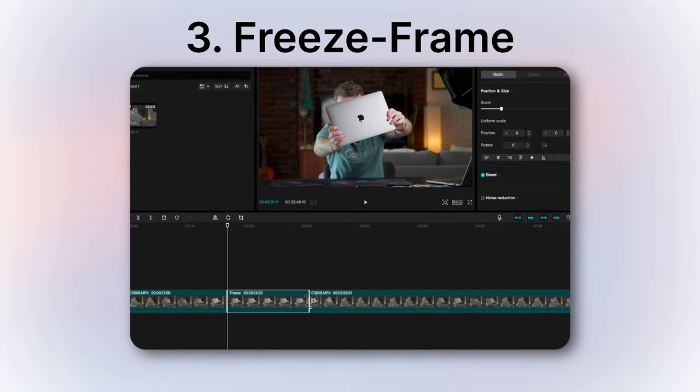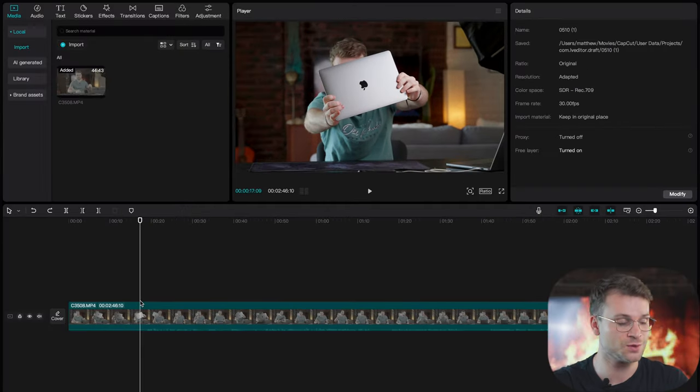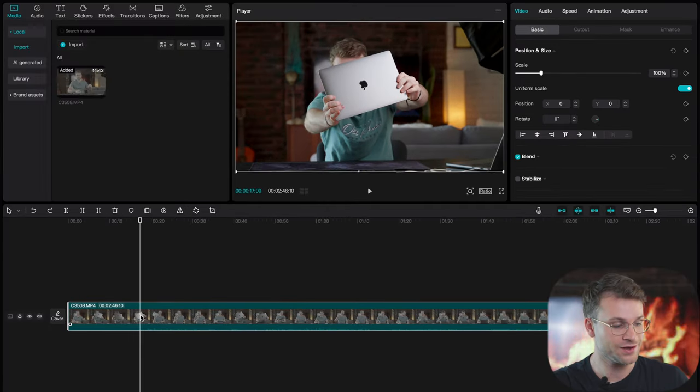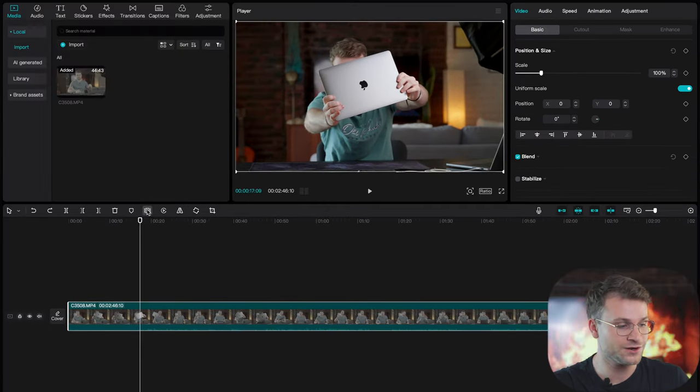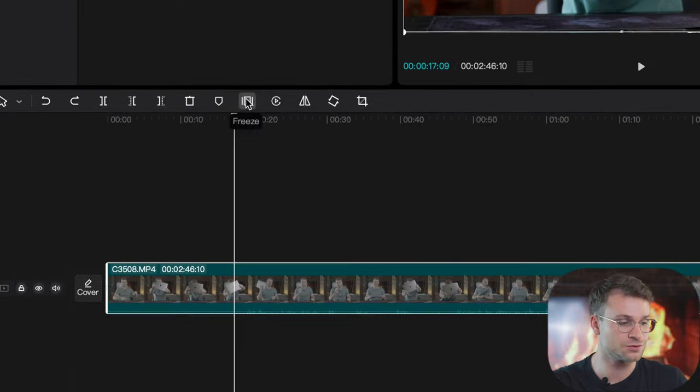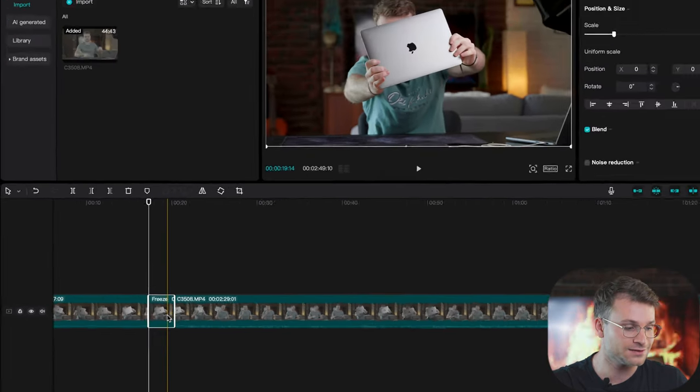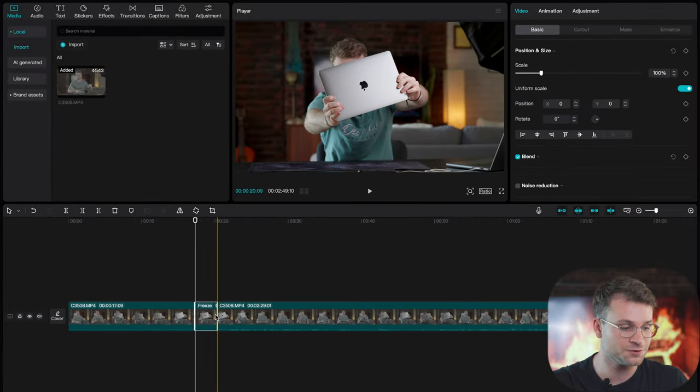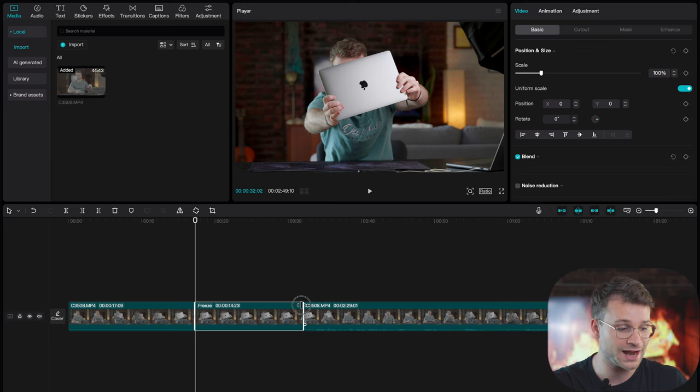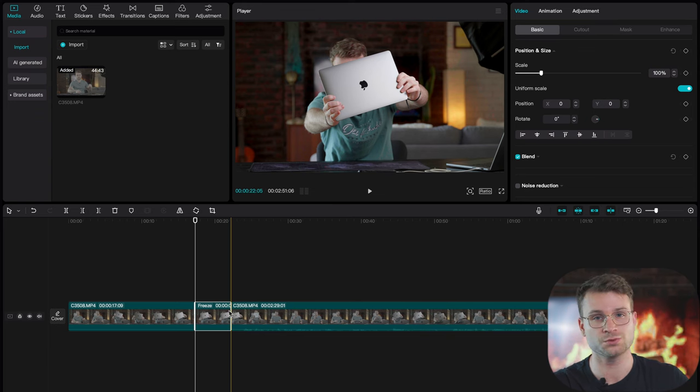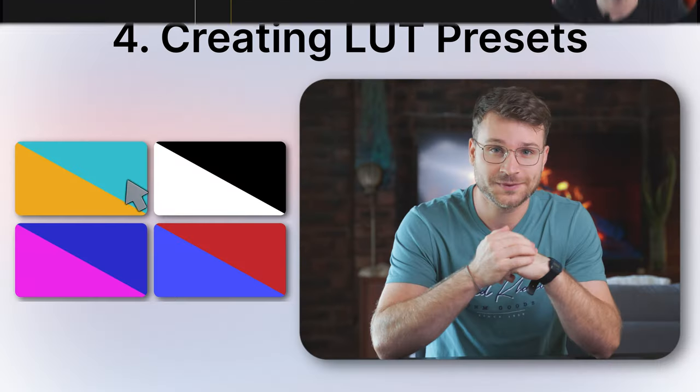Next is how to add a freeze frame, a super important tool while editing. If I click on my video, there's an option here called freeze. I can click that and it's gonna create a moment of pause for our video and I can drag that as long or as short as needed.